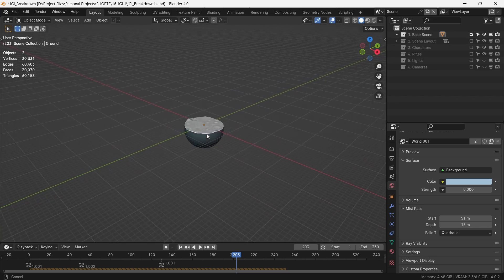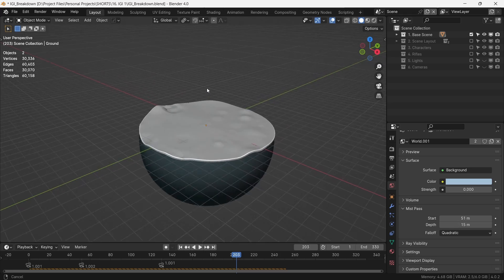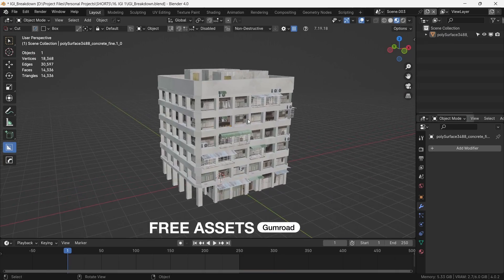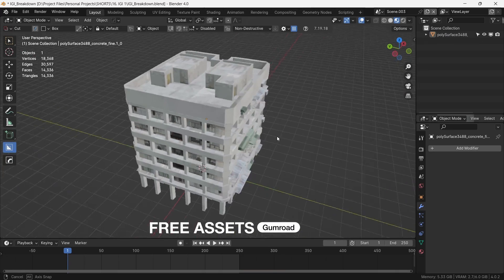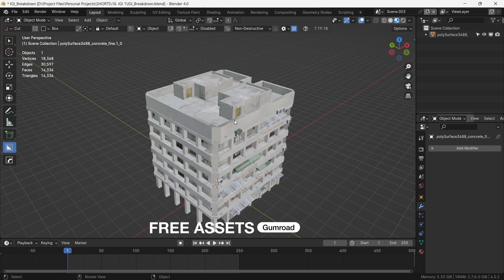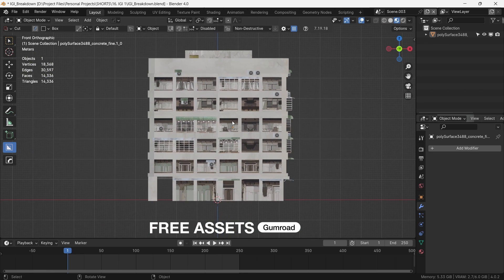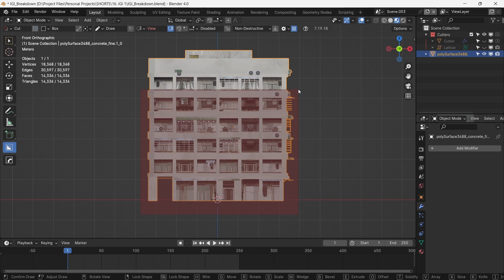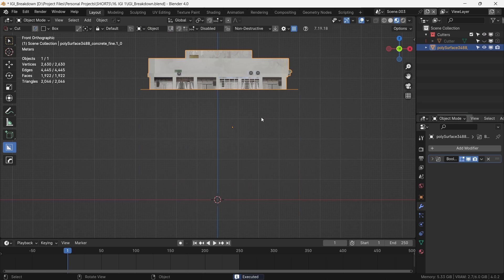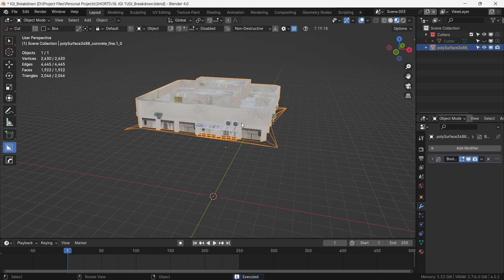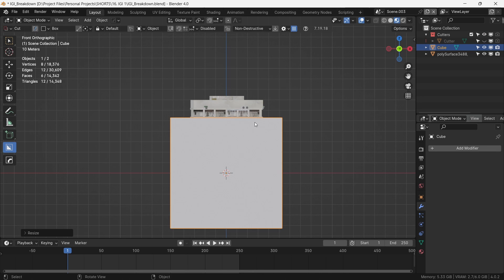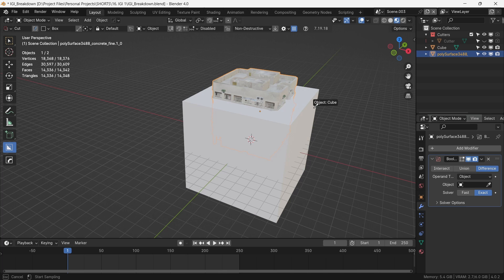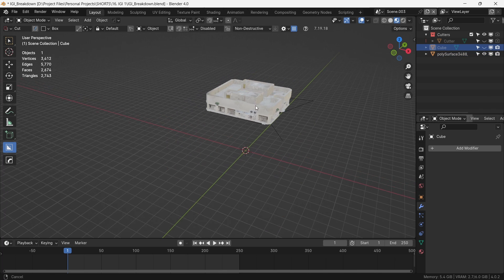Let's start putting the scene together. The links for all the models are provided in the description. For starters we select this building because the top of the building matches our reference a bit. However this model is a bit higher than we need it to be. So what do we do? We slash it down using booleans. Using box cutter, I will slice the lower part of the building. If you do not have box cutter, you can just place a cube and use a boolean modifier to the building. Either way this gives us the height needed for our office building.